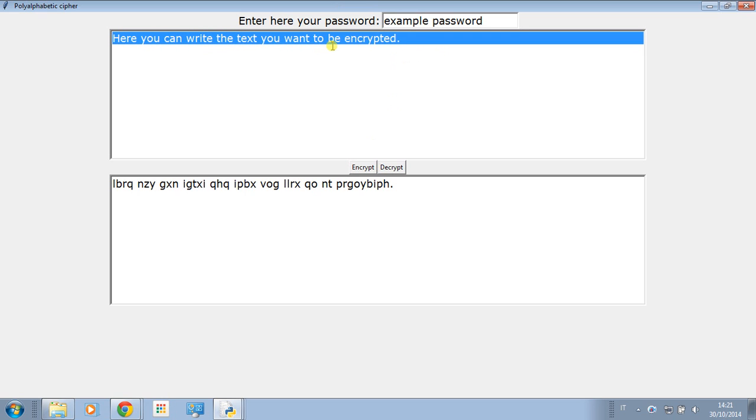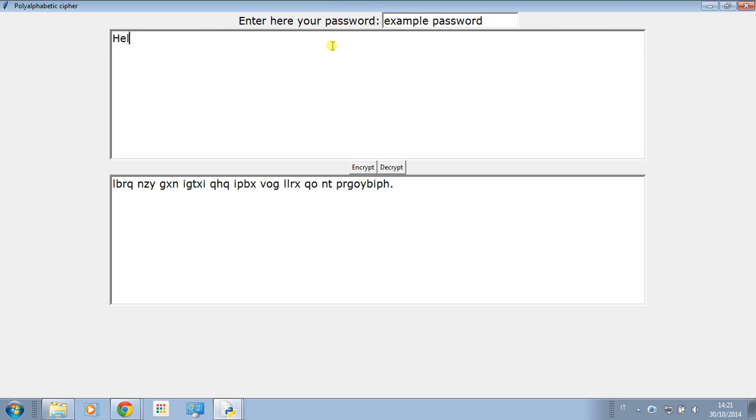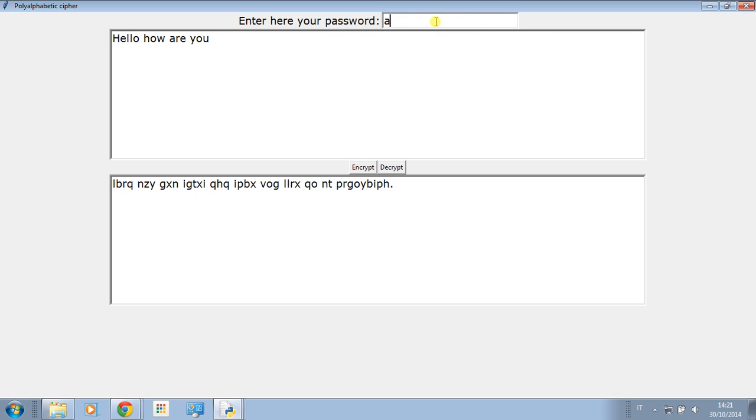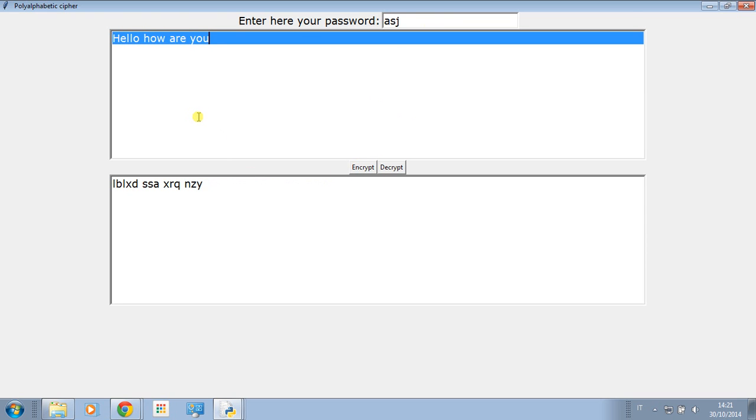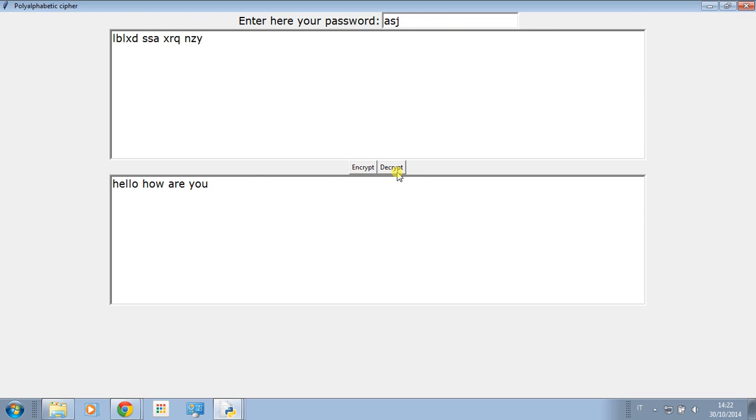So let's say hello how are you. The password is going to be a s j. Encrypt and decrypt.